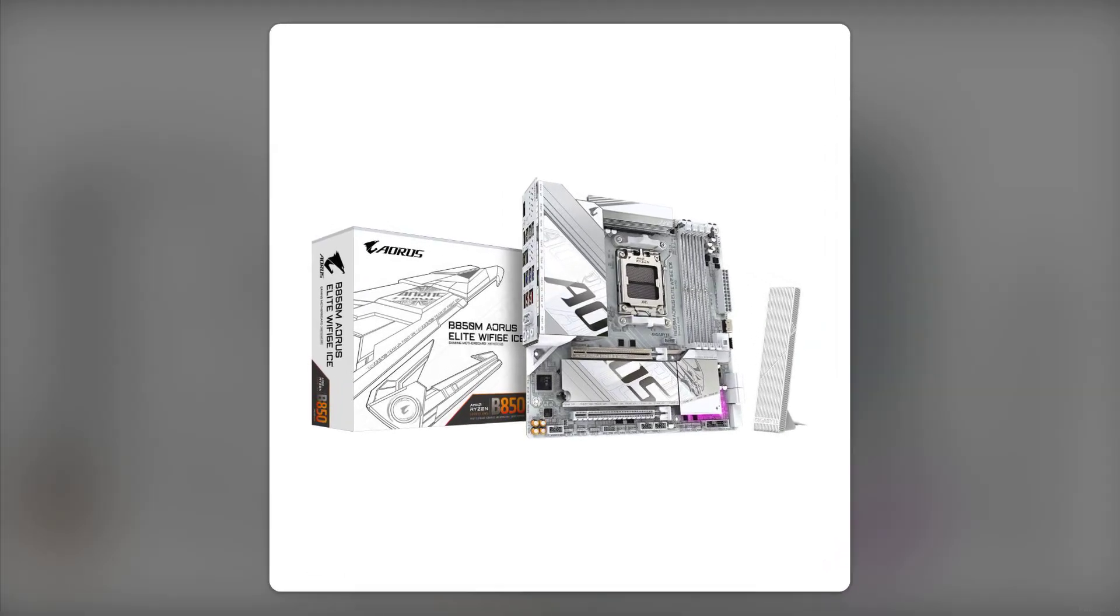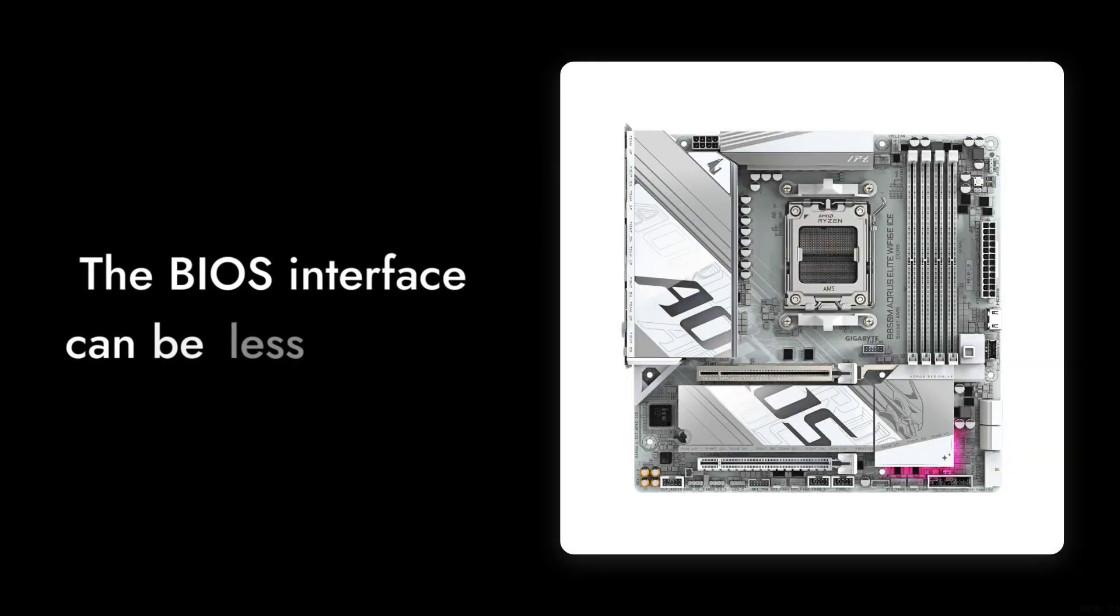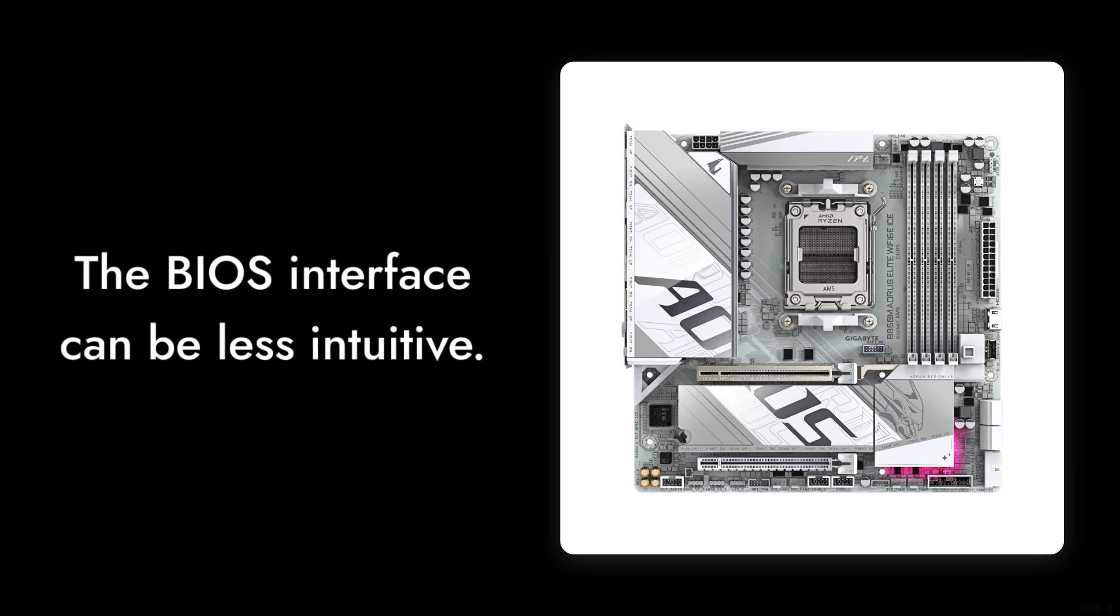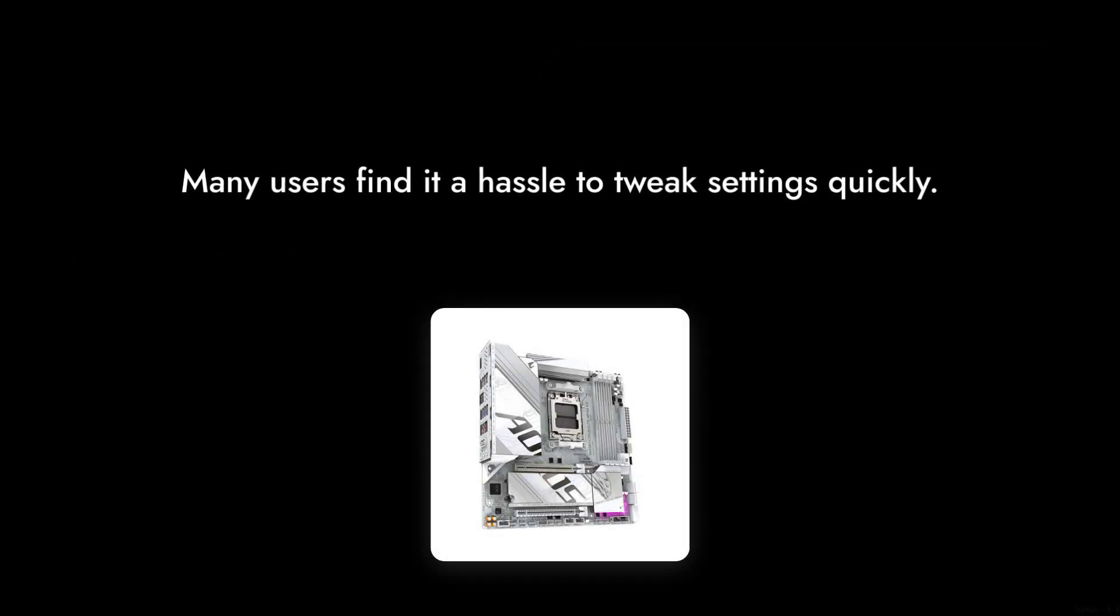Reason number four, the BIOS interface. Many users found the BIOS to be less intuitive compared to competitors, making it a bit of a hassle for those who want to tweak settings quickly.